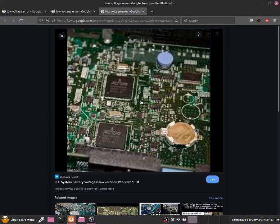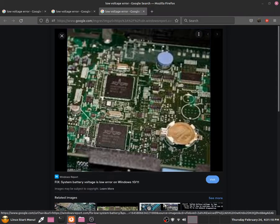Well this means that the CMOS battery has failed and all it does is keep our BIOS settings up to date.